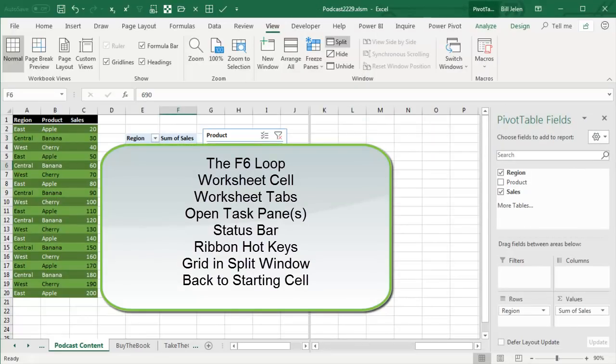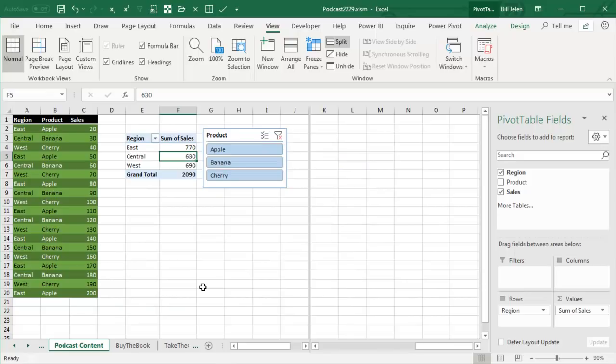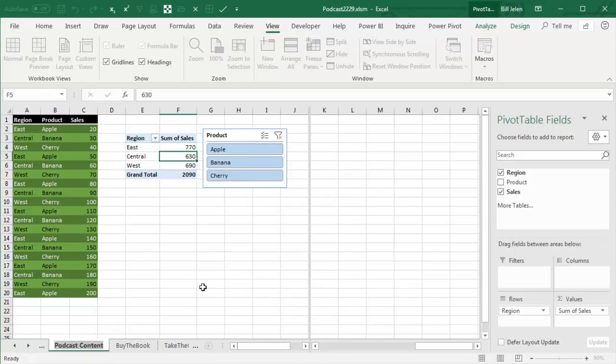It's called the F6 loop. For those of you that are hardcore keyboard shortcut people, you now have a way to rename the worksheets. Basically from the sheet, F6, and then Shift-F10, and then arrow to rename, and type whatever you need to type.